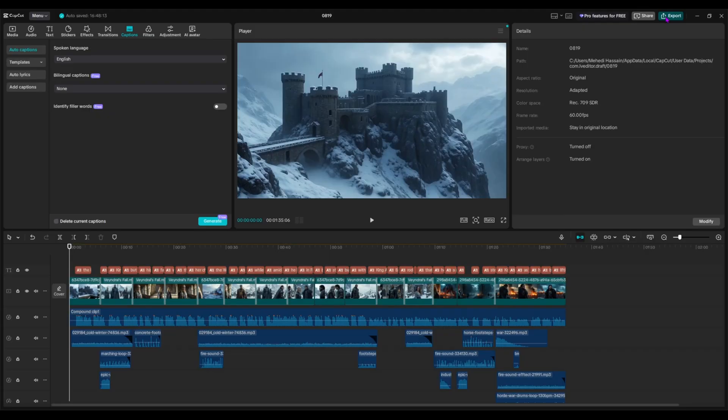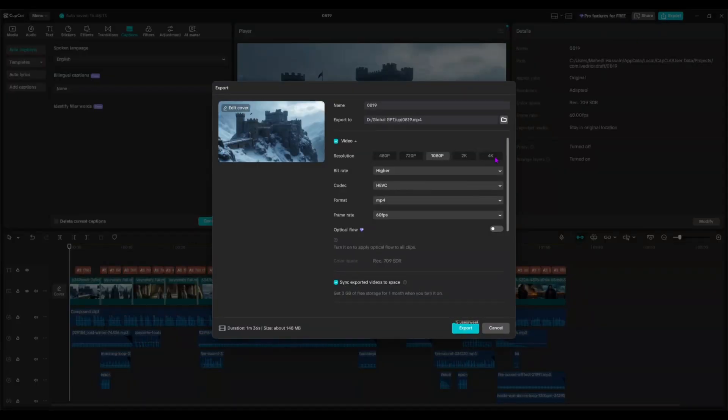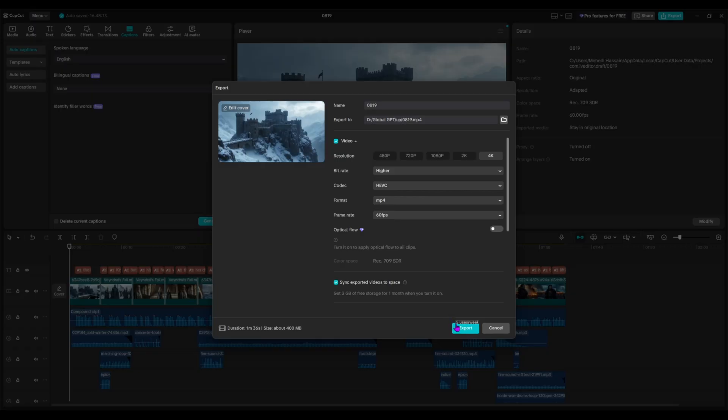Once everything looks good, hit Export. Be sure to export in 4K resolution for the best quality. After a few moments, your finished video will be saved directly to your device.